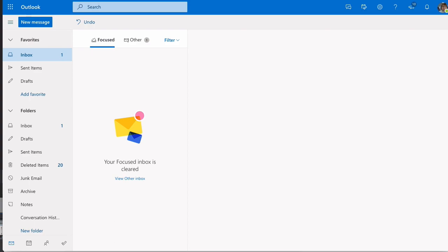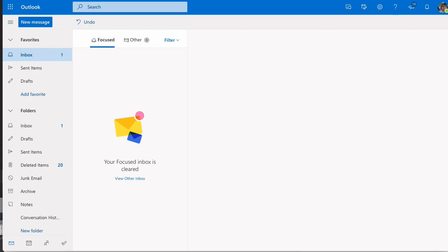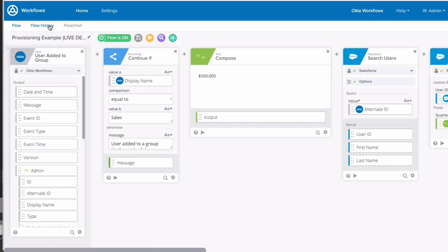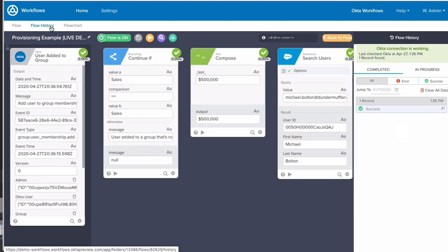Now let's see it in action. I have my user here signed into their email and Okta. Back in Okta, let's add them to the Salesforce group, which will trigger our workflow. Click on the flow history and we'll see there was one successful flow executed.